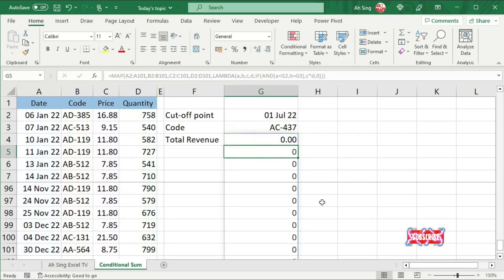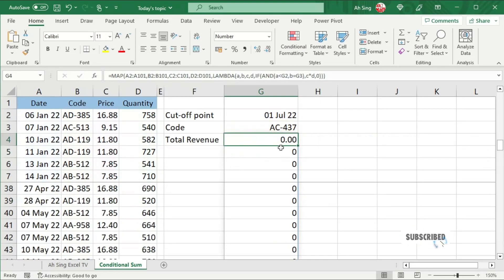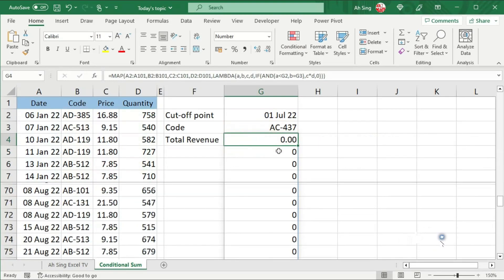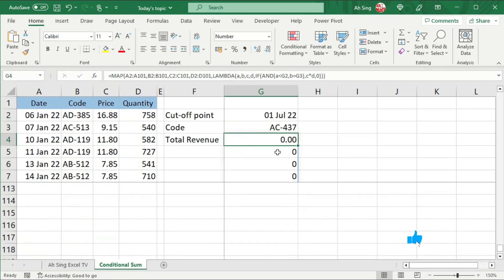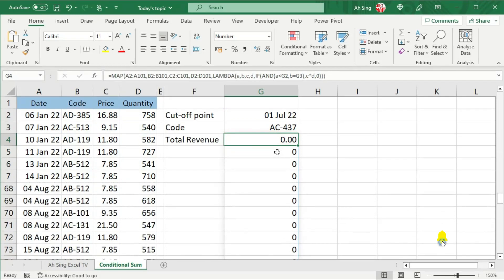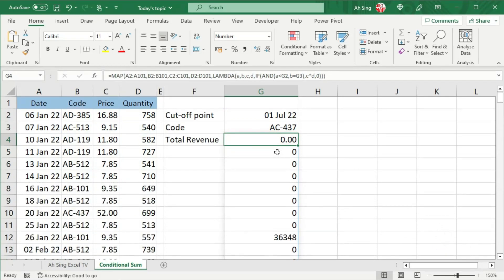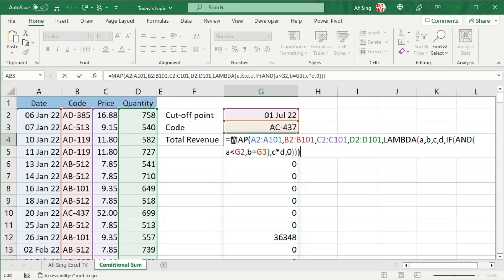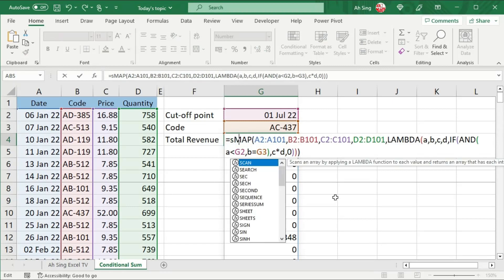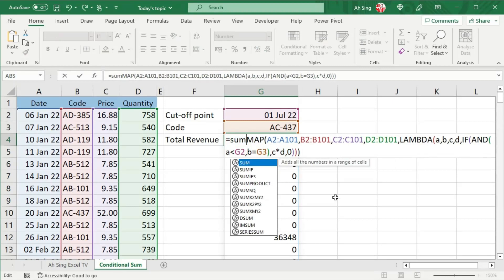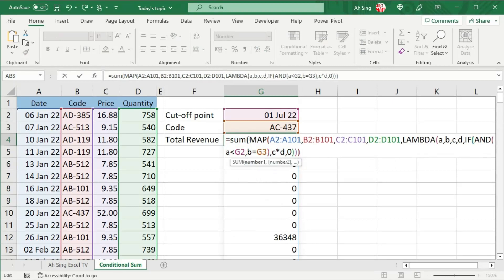Press enter. And we should obtain a series of revenues. And our intention here is to obtain total revenue, which means that in front of the MAP function, we should use the SUM function, bracket, move to the end, and close bracket.